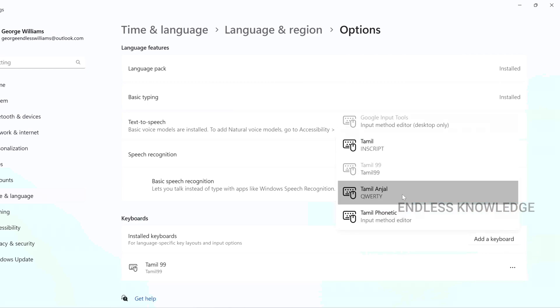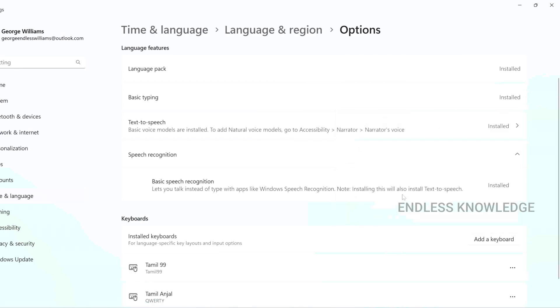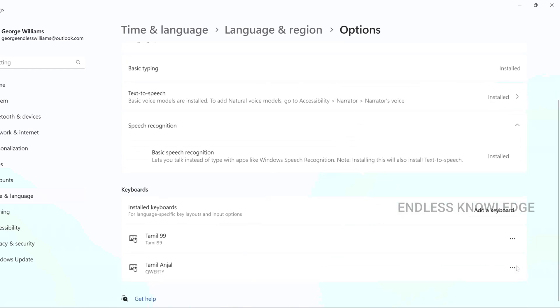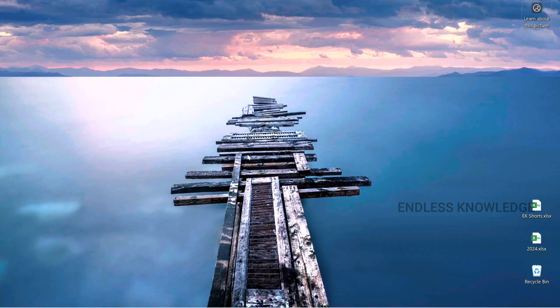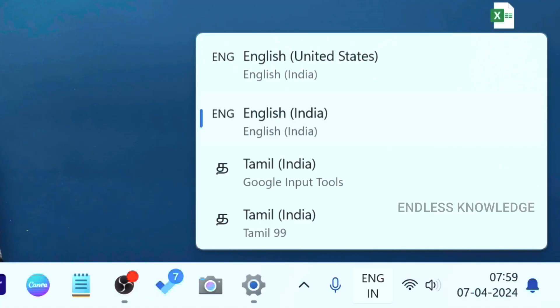For example, if we need a specific keyboard, we can add it and remove it. If we want to type in the Office application, there is a shortcut key. When we press the spacebar key, we can switch between languages. If you want to install the settings, we can add language options.